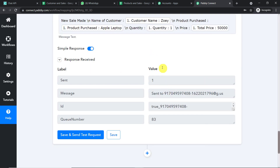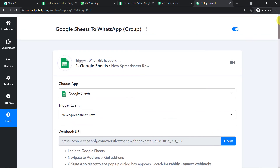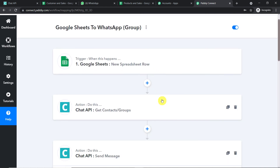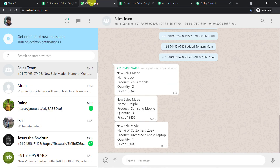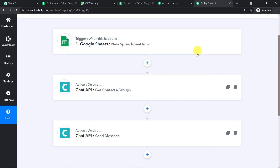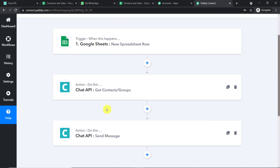The response shows the message has been sent successfully. Checking WhatsApp, the message is there: 'New sale made, name of customer Zoe, product purchase Apple laptop, quantity one, total price 50,000.' We have successfully integrated Google Sheets and WhatsApp with Pabli Connect. In summary: you integrated Google Sheets to Pabli Connect, then integrated Chat API. In the first action window you got the unique contact ID of the Sales Team group, then in the second action window you typed that ID, composed the message, and sent it — creating a perfect data flow between Google Sheets and WhatsApp.